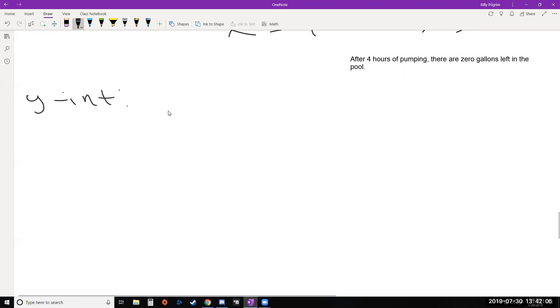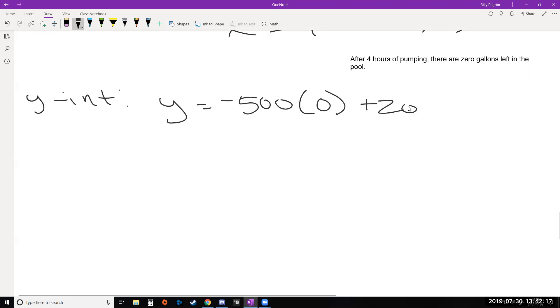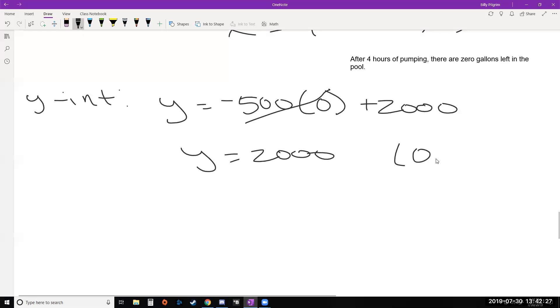So we have y equals negative 500x, so now we're going to replace this x with 0 plus 2,000. And this one's very easy because this becomes 0. Y is already by itself. So we get y equals 2,000. What point did we just find? 0, 2,000. Right, 0 for x, y was 2,000. And what is our interpretation of this?